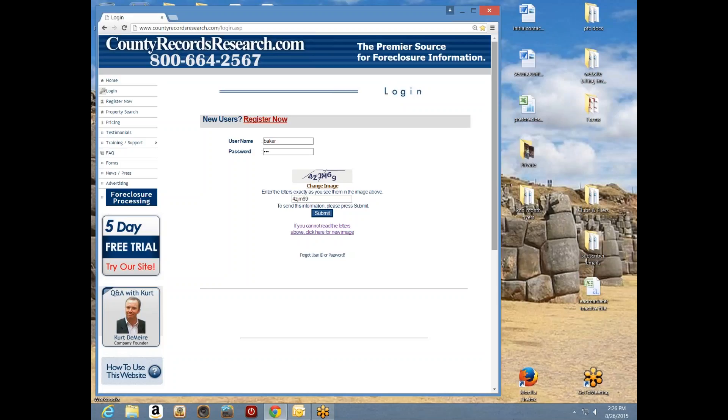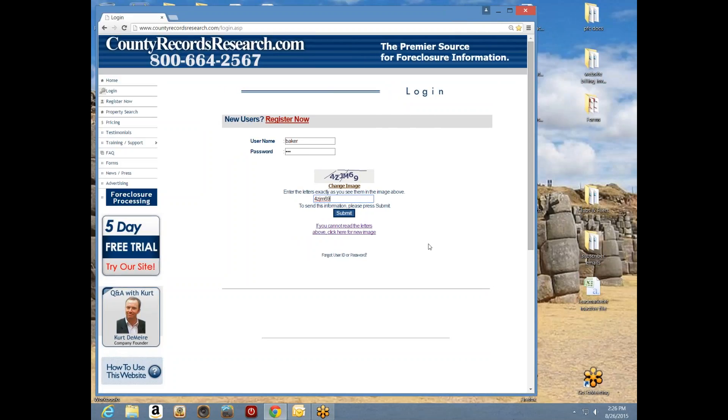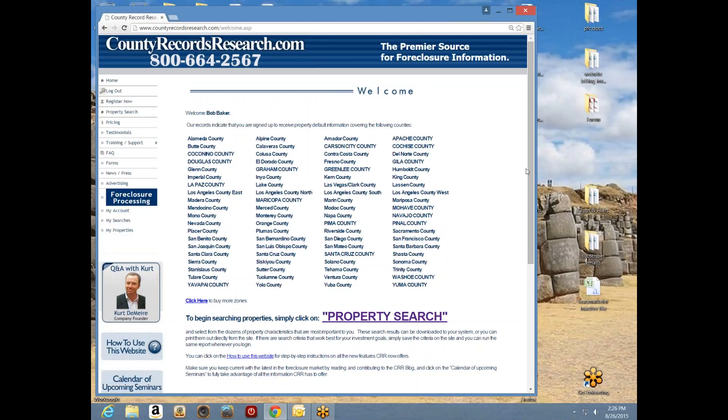Good afternoon, this is Bob Baker with County Records Research. Today is Wednesday, August 26th, 2015. We're getting ready to start our Wednesday afternoon webinar. Just for clarification, this will be a recorded session. I'm going to activate our screen view, so you should be seeing a white screen for the website. I'm logging in and hitting submit — and now I'm in.